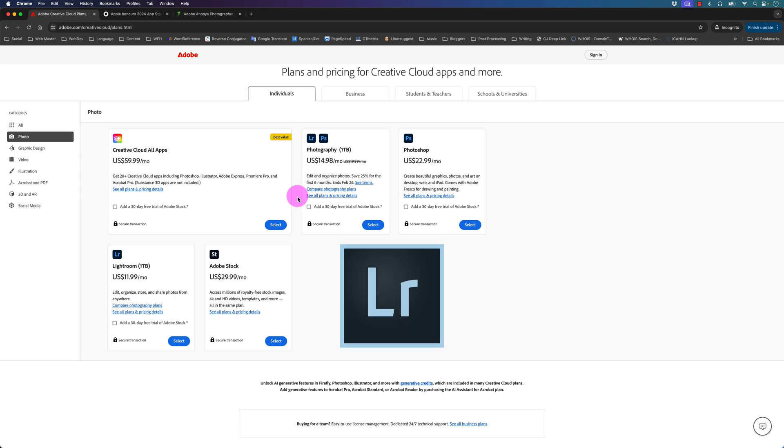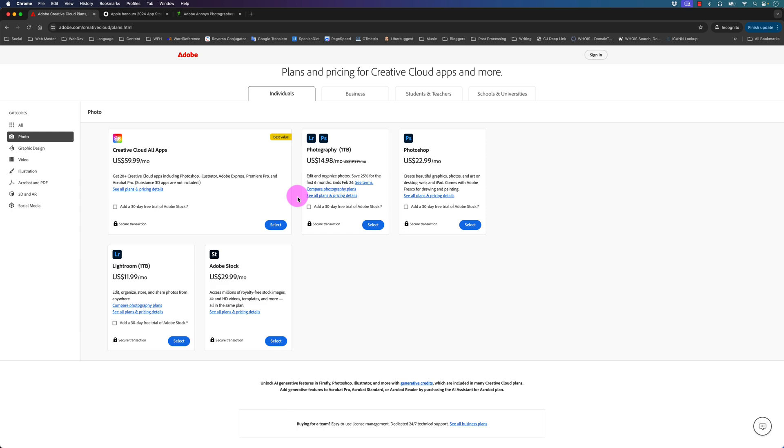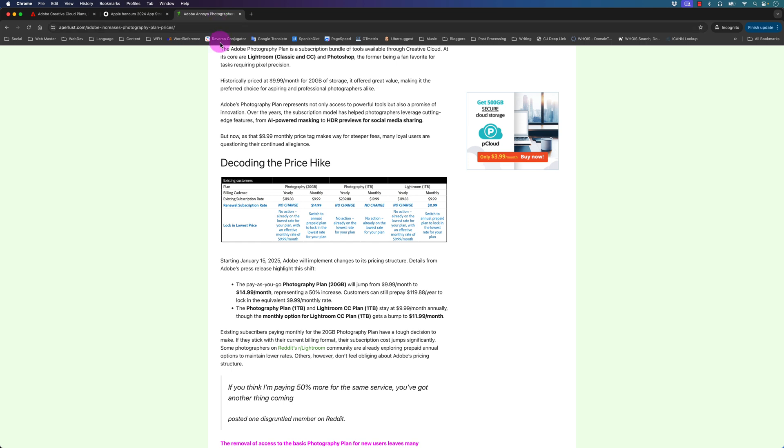Since then, Lightroom and Photoshop have only been available through a subscription-based model, and unfortunately Adobe did increase the prices of Lightroom and Photoshop effective January 2015, and you can see the prices here. Some of the prices don't change.